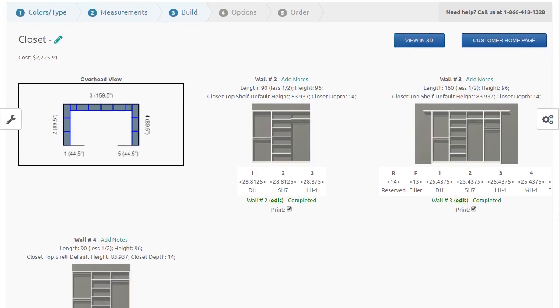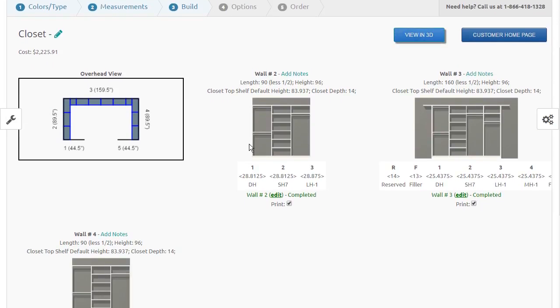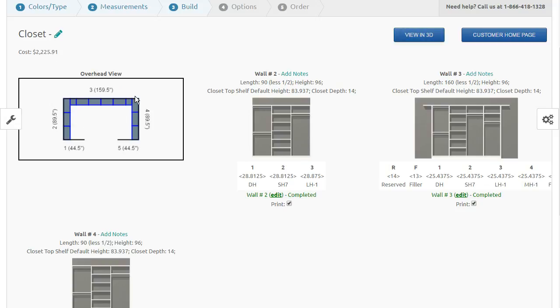Here we see the name of the closet, the current cost of the closet, the overhead layout of the closet, wall two, wall three, and wall four.